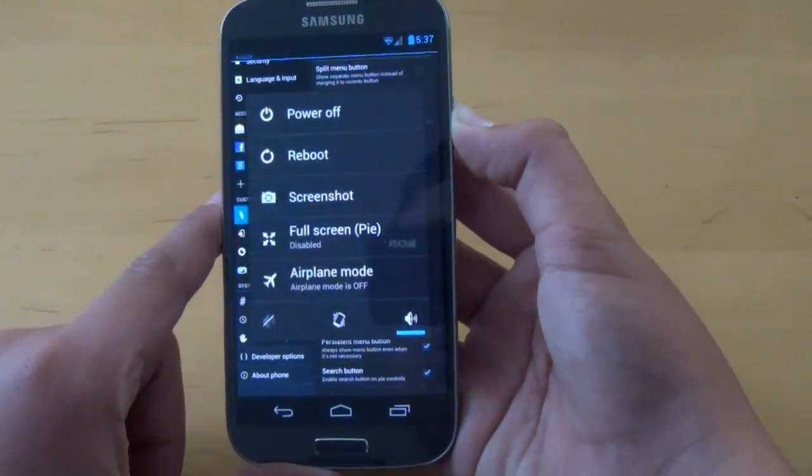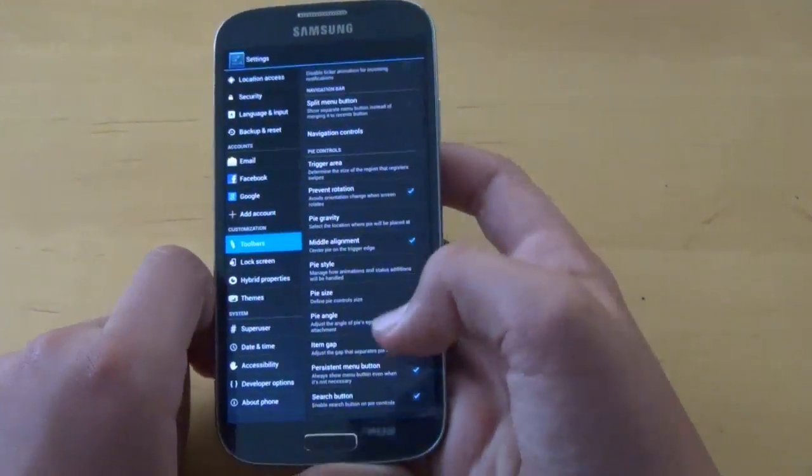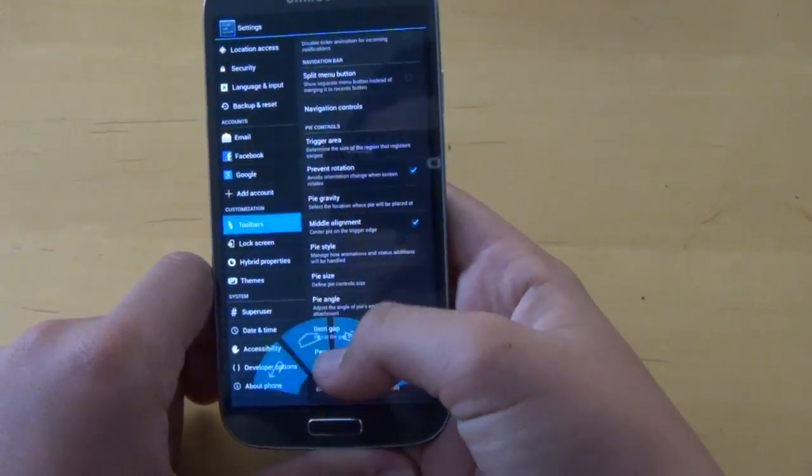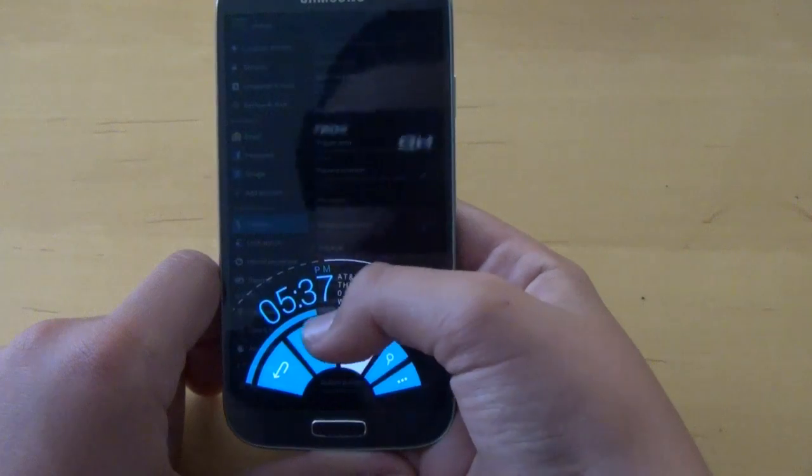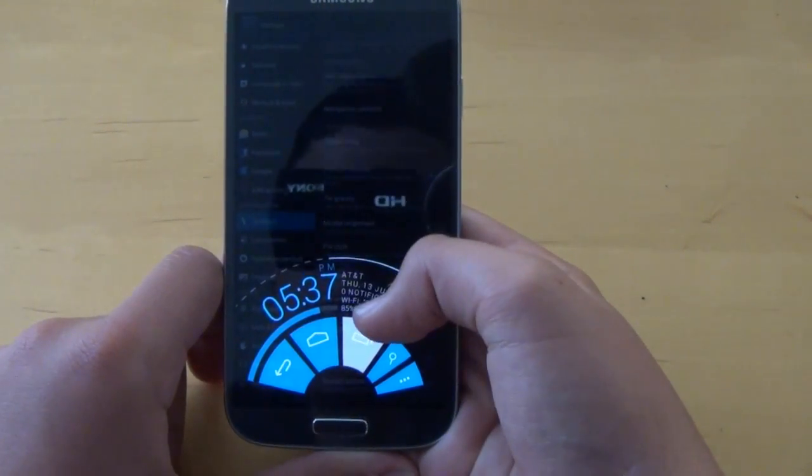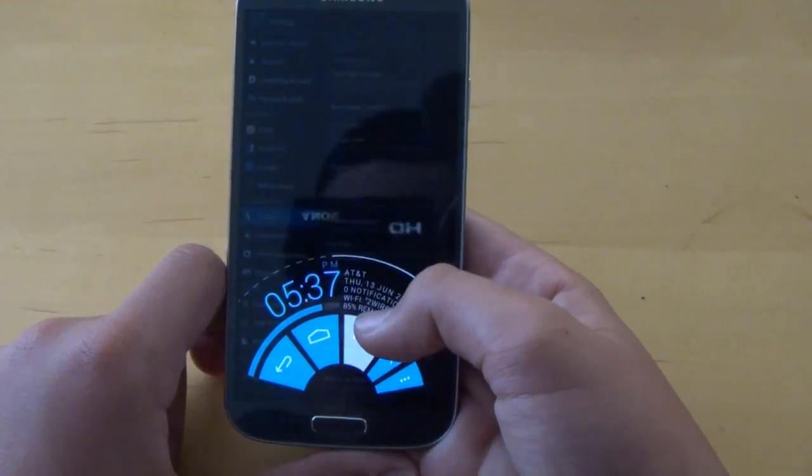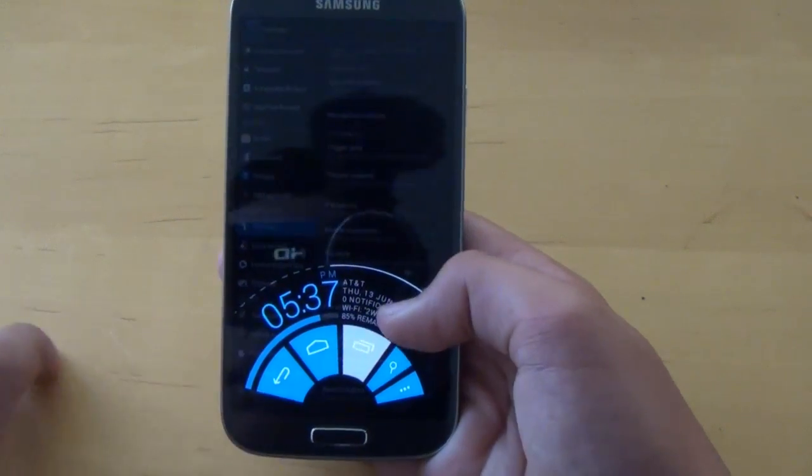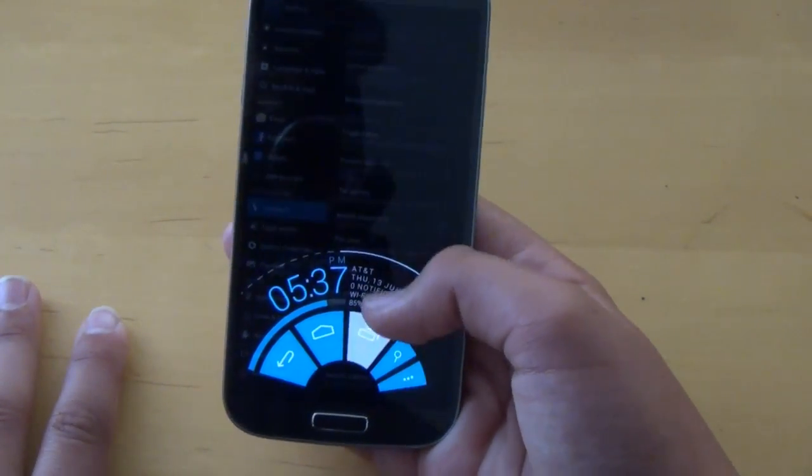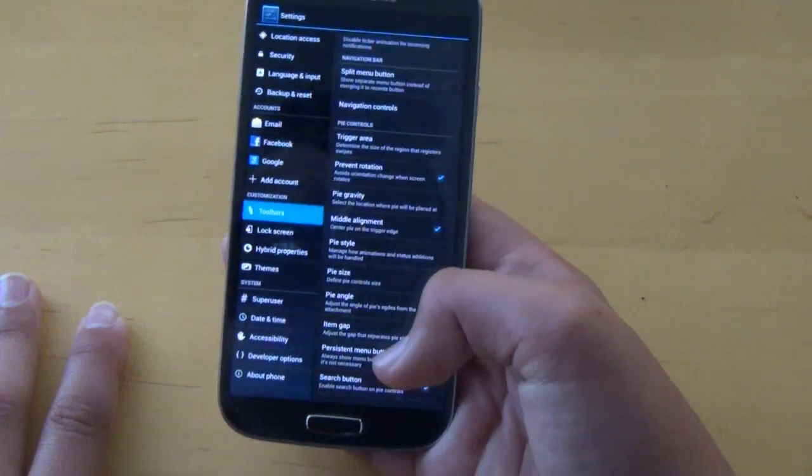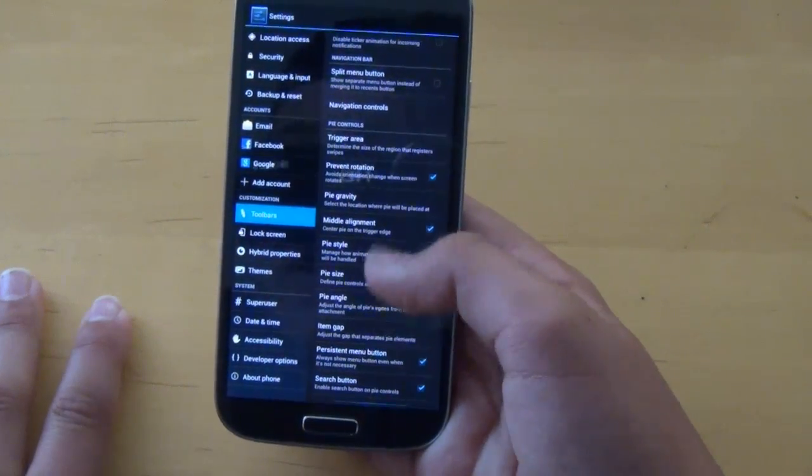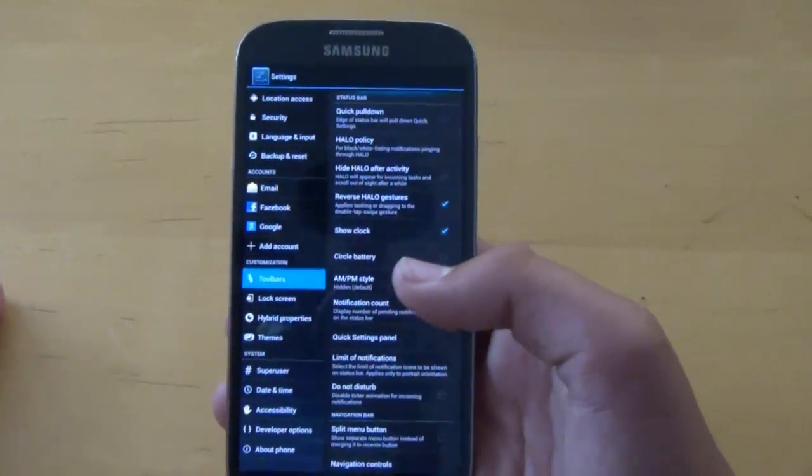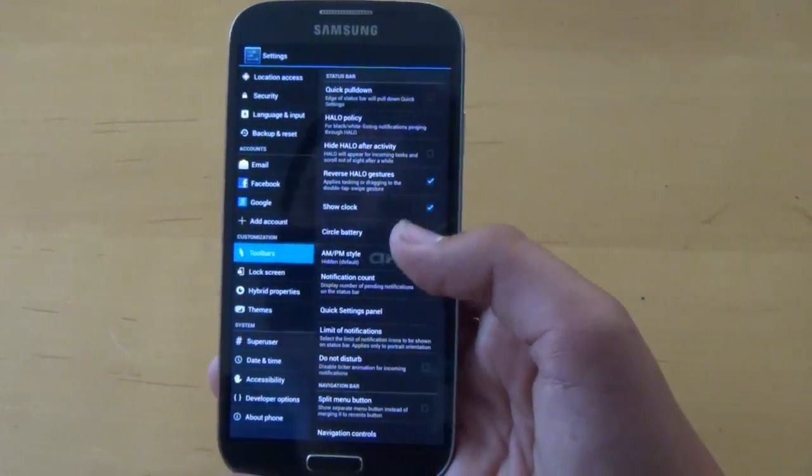So as I said to enable it, you hold the power button, and we click on full screen pie. And there you go, now it's enabled. So we have our back button, our home button, multitasking, search, and menu. And I already showed you what the other two sides do. And I prefer that, as you get more screen real estate, and who doesn't want more screen real estate?